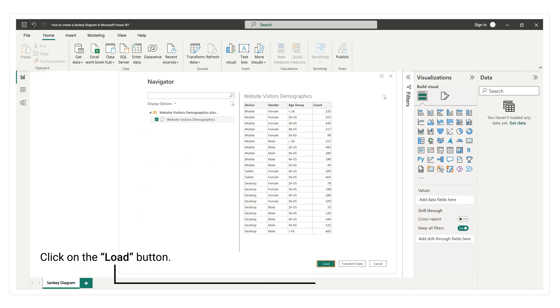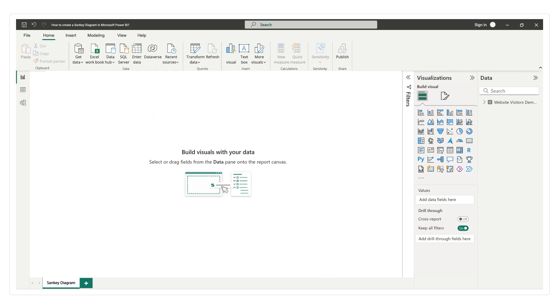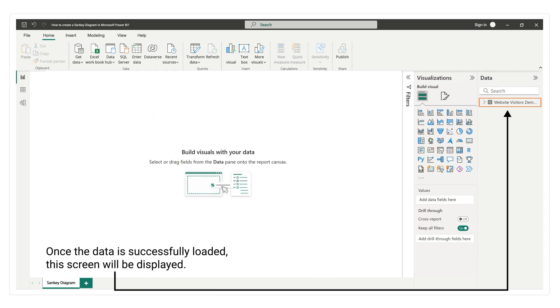Click on the load button. Once the data is successfully loaded, this screen will be displayed.